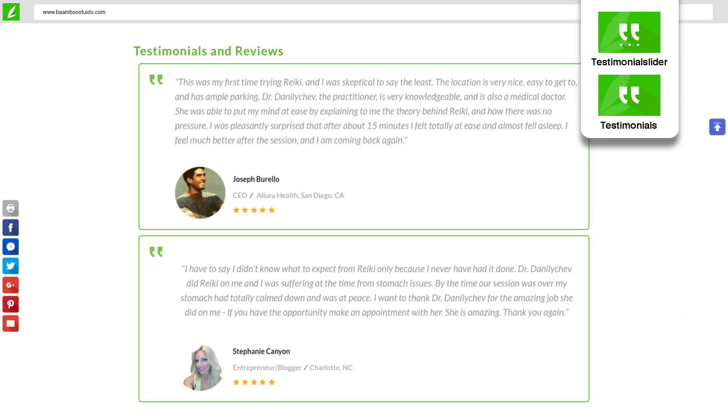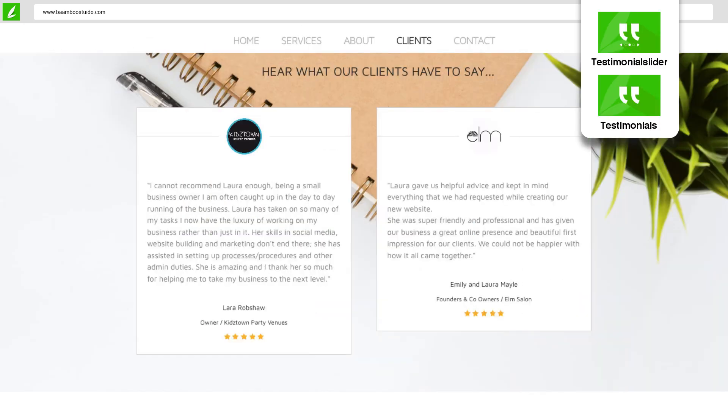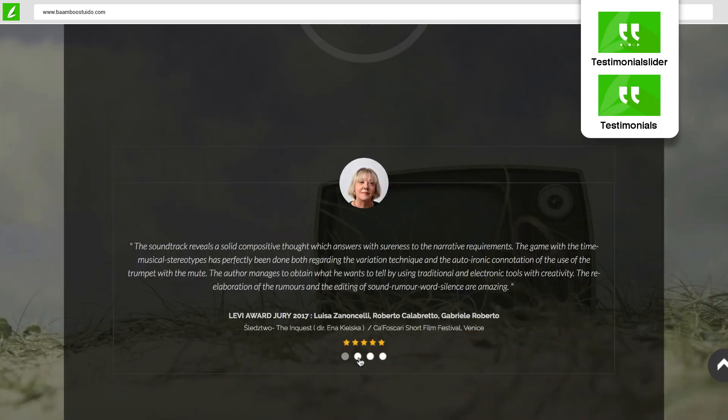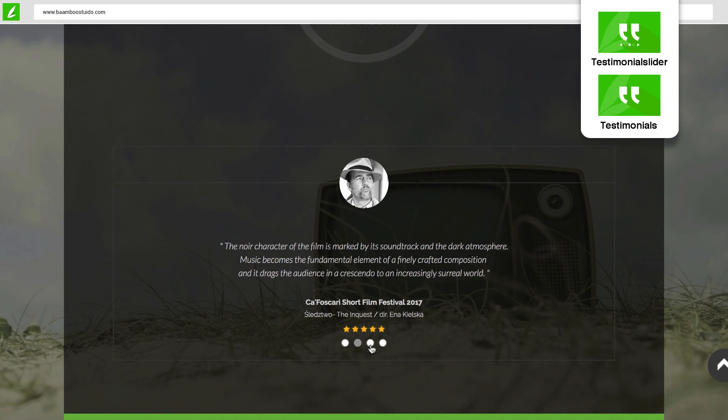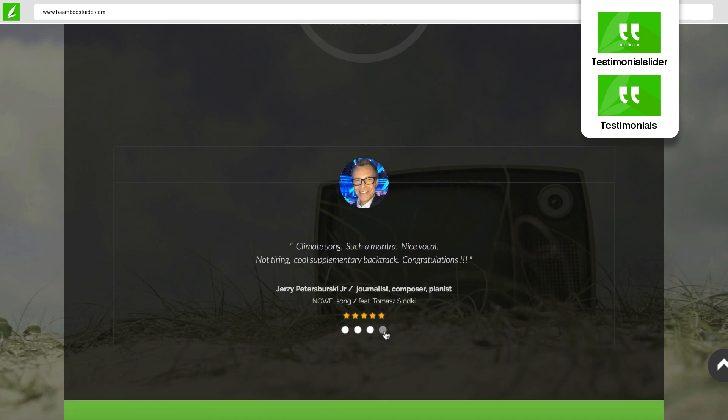Want to upgrade your credibility? Testimonials and Testimonial Slider app lets you add stunning testimonials and reviews.